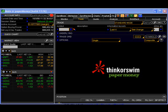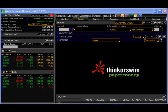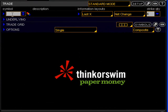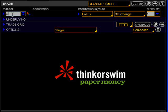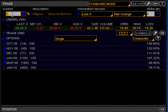If you've not done so already, I encourage you to hit the pause button and register for a free Thinkorswim demo account using the link above this video so you can follow along as well. Once you've logged into the platform, let's go ahead and type the ticker symbol for Citigroup into the symbol window which is the letter C and then hit enter.